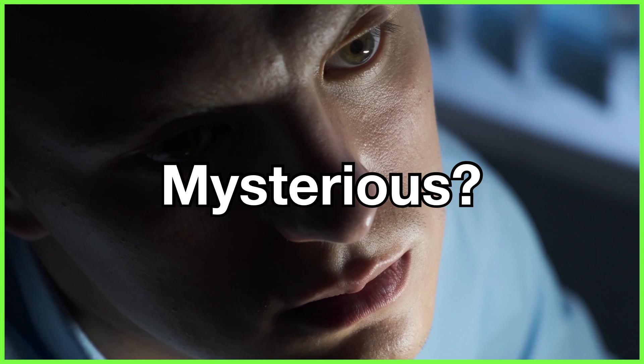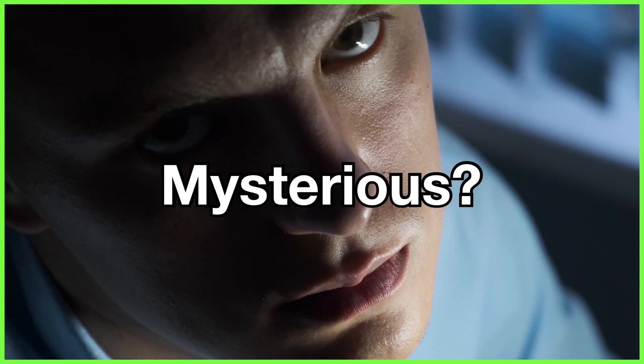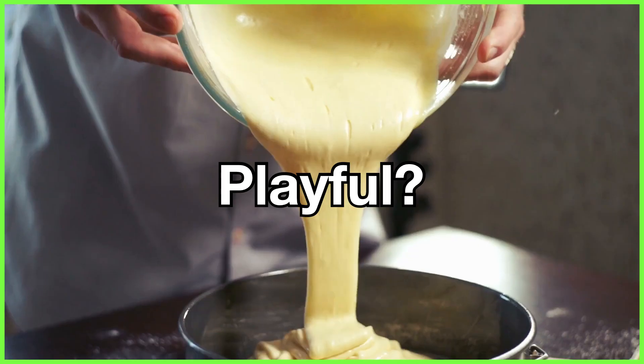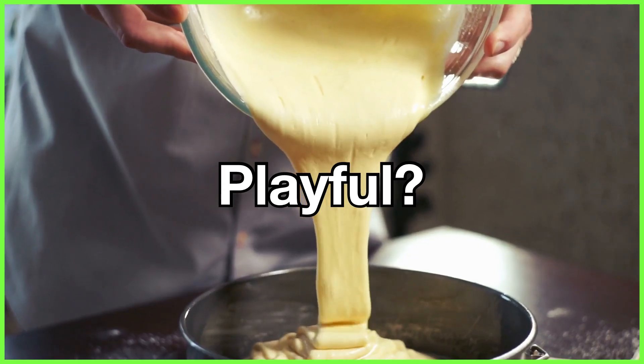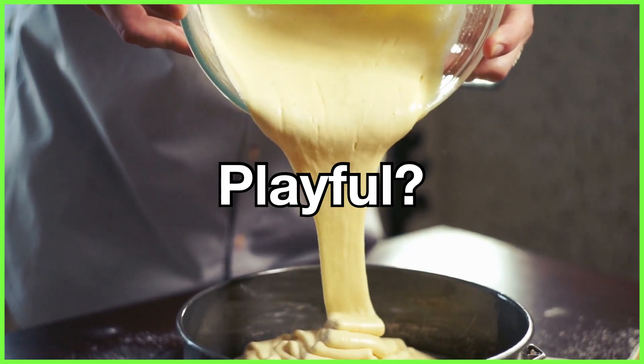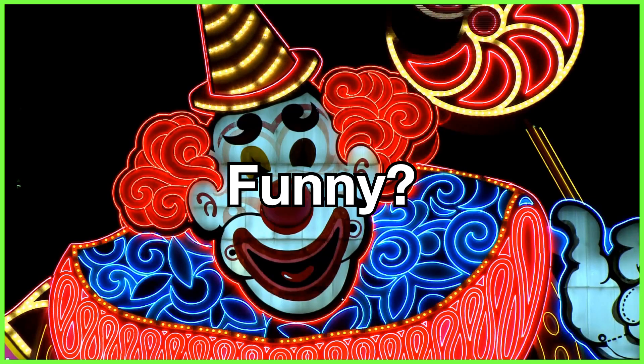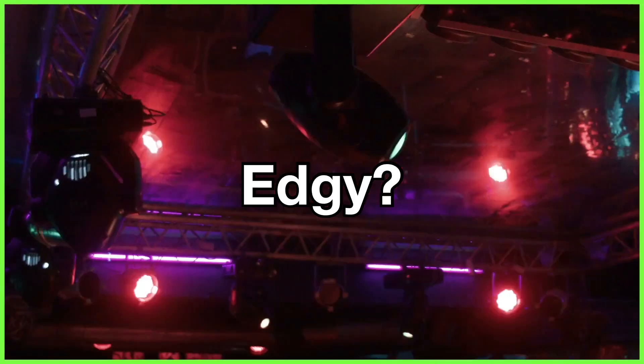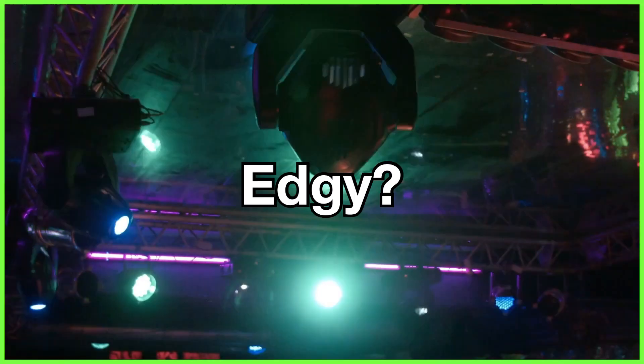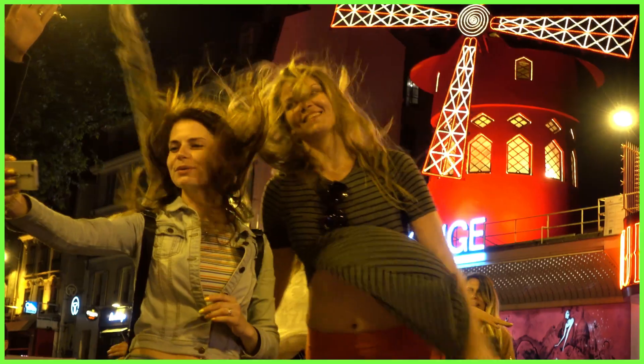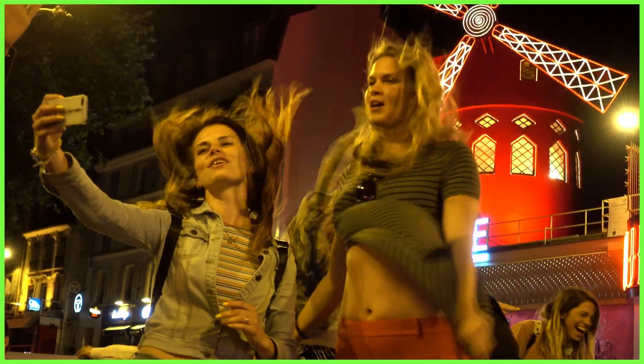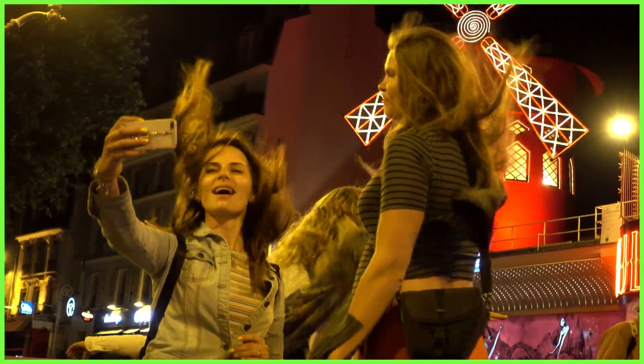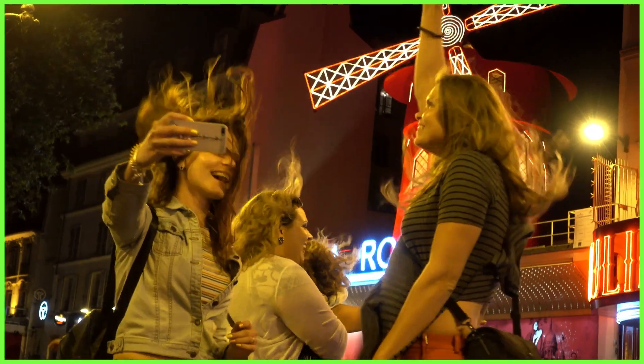So before you leave it to the last minute to just choose any old track for your video, and we've all done it, we need to think about the mood we want to create in our scene. Are you going for a mysterious vibe or a playful touch? Are you looking to be funny or edgy? We're looking for music that fits the visuals we see on screen and the way we want our audiences to feel.